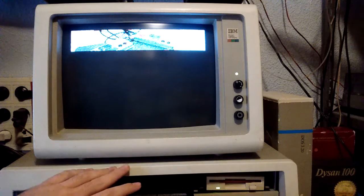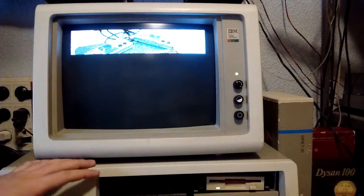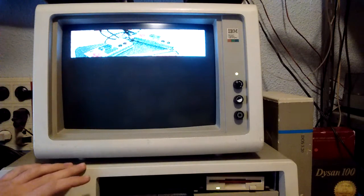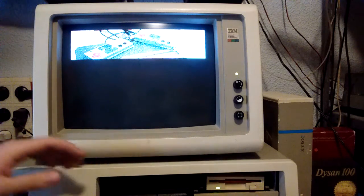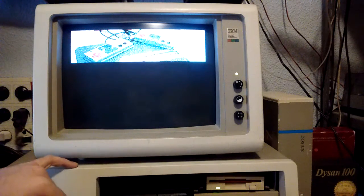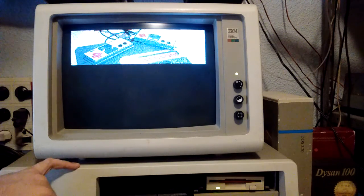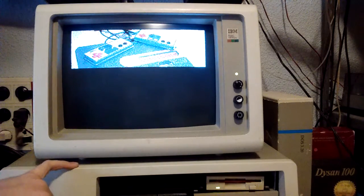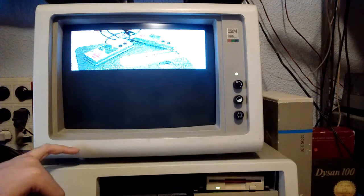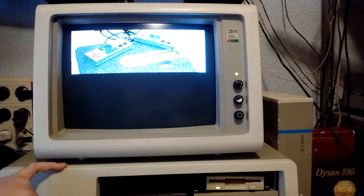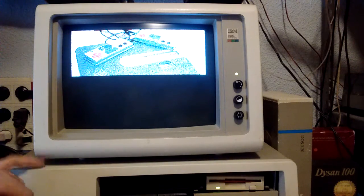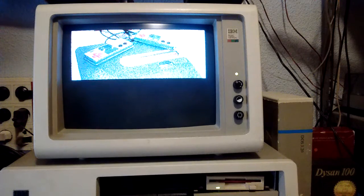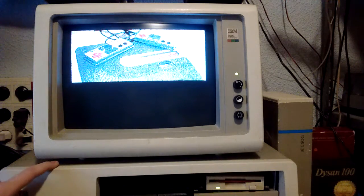Now, this machine isn't actually an original PC XT. It's just the case, the power supply, and the floppy controller. The hardware inside is an NEC V20 CPU running at 8 or 10 MHz. It has 640k RAM.